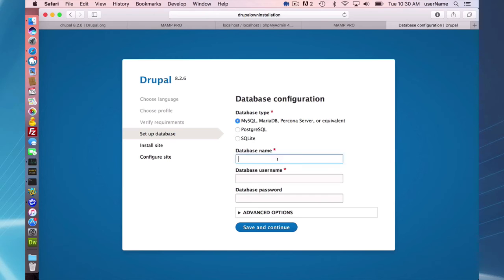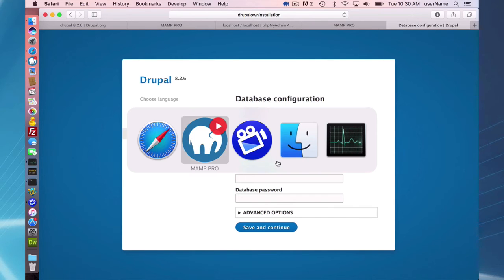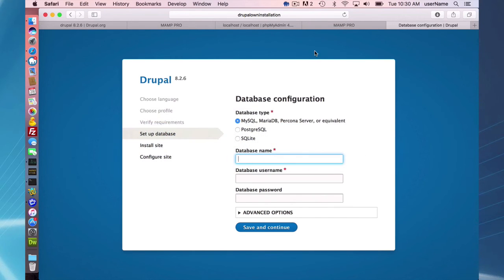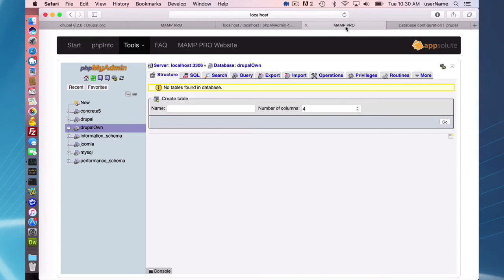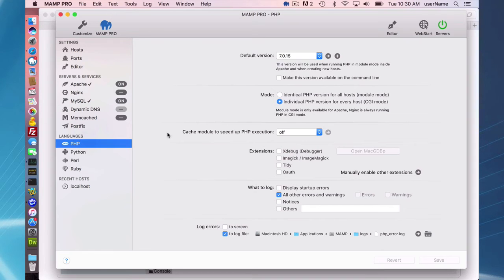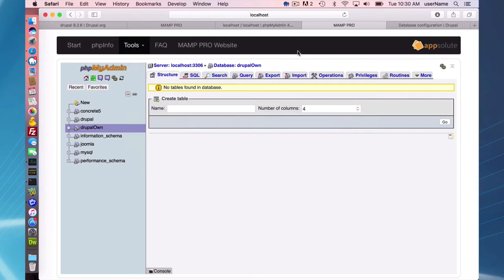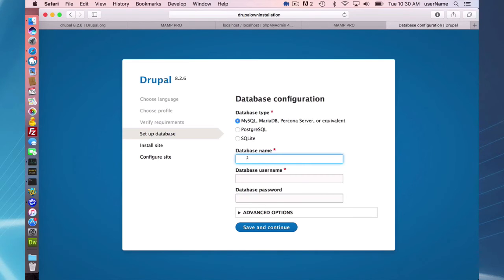Okay, so of course I already forgot my database name. It was called Drupal own. Okay, so Drupal own is my database name.